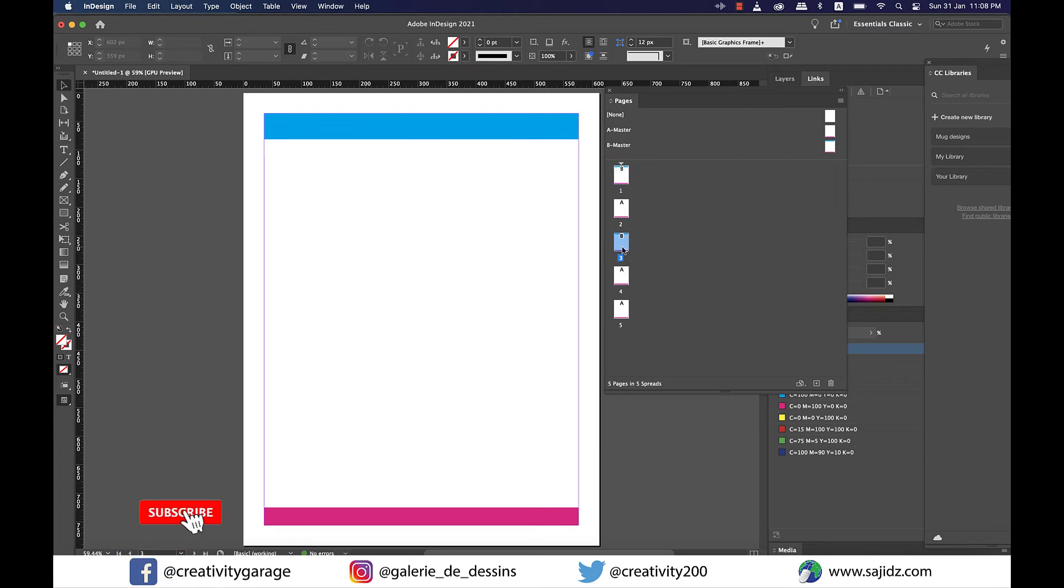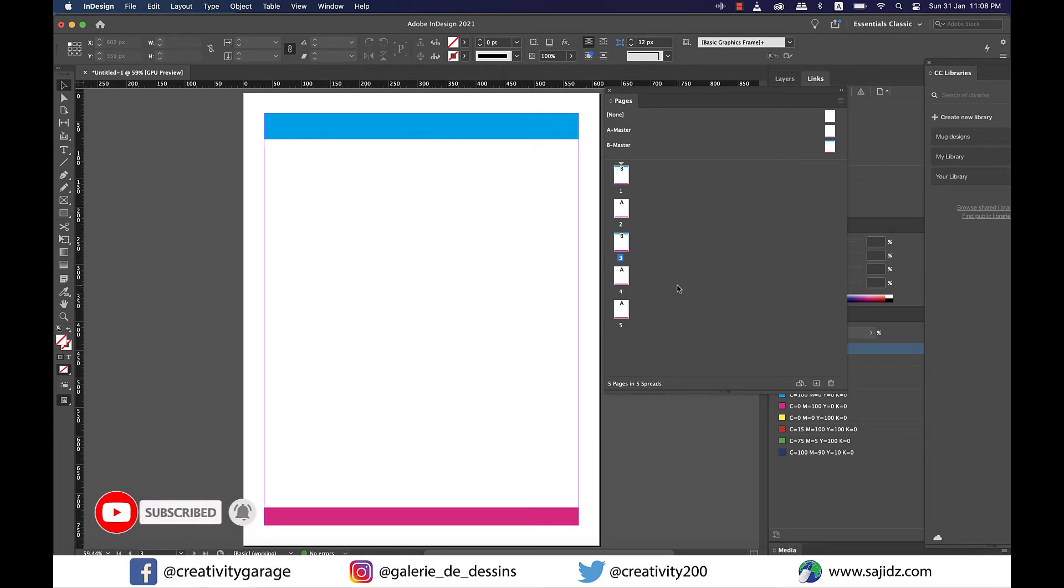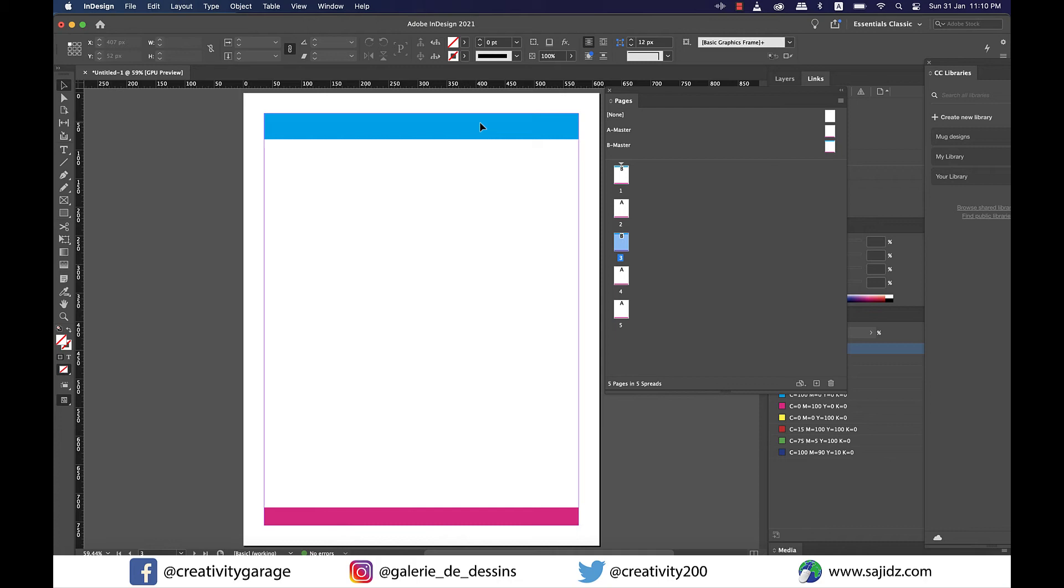Now you've learned how to apply masters to different pages but what if I want to make some changes to a particular page? So how do I do that? Because let's take the example of page 3. If I click on the elements here to remove them they just don't get selected so what should I do?